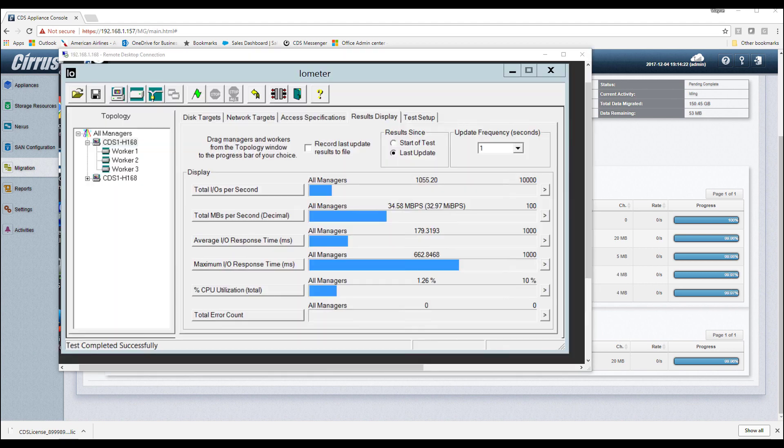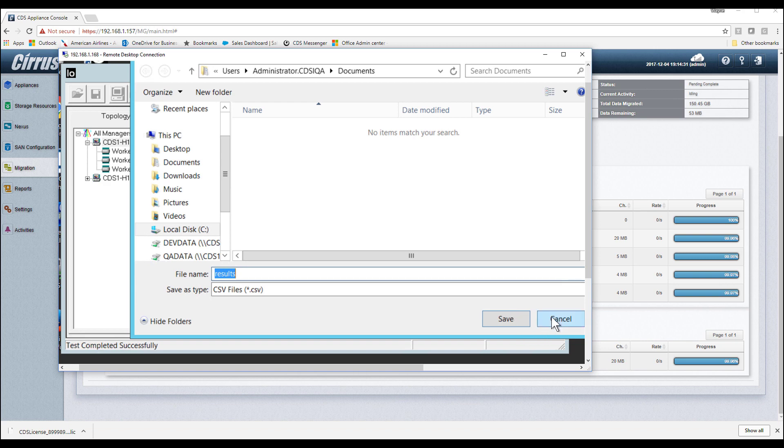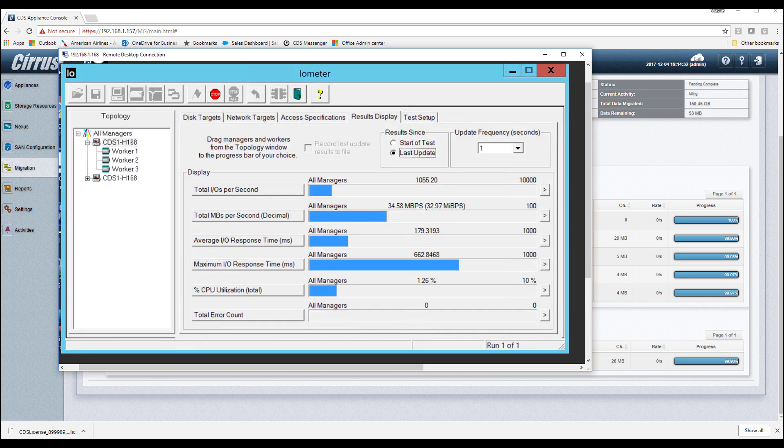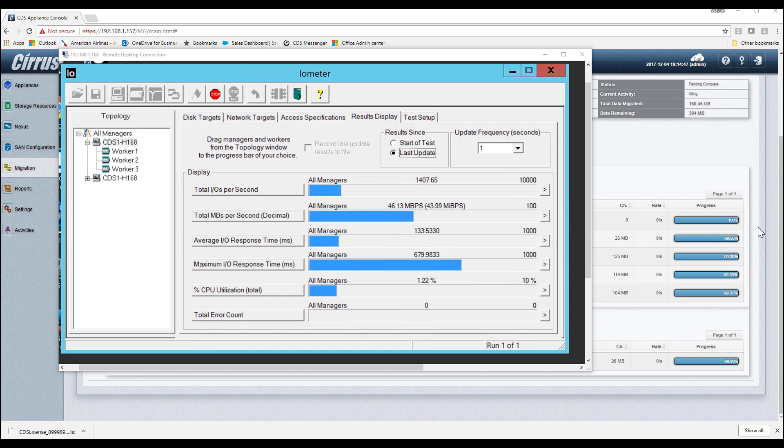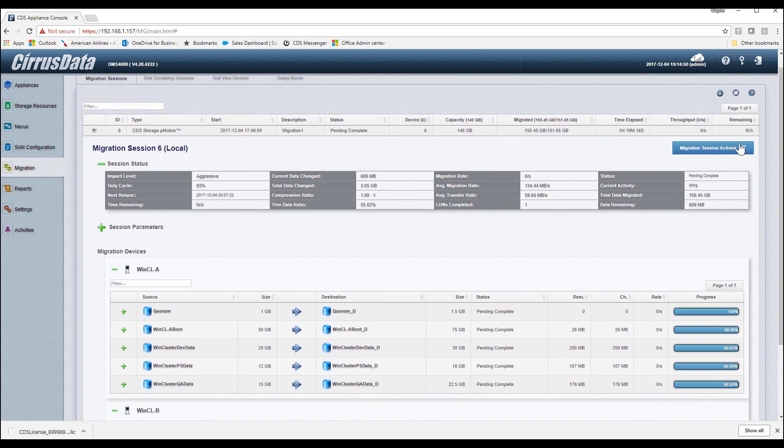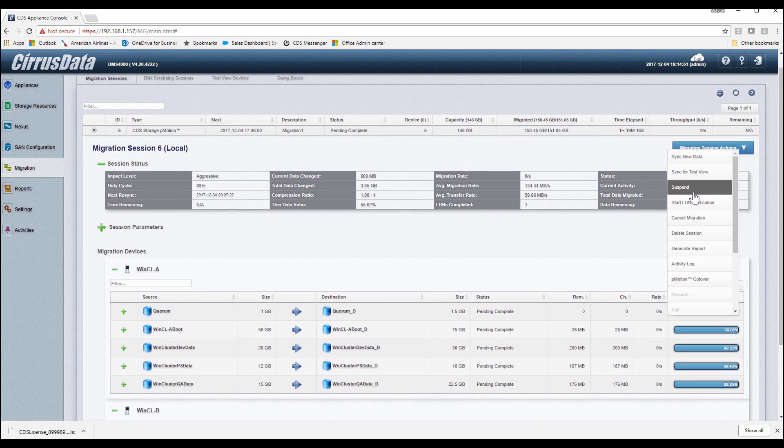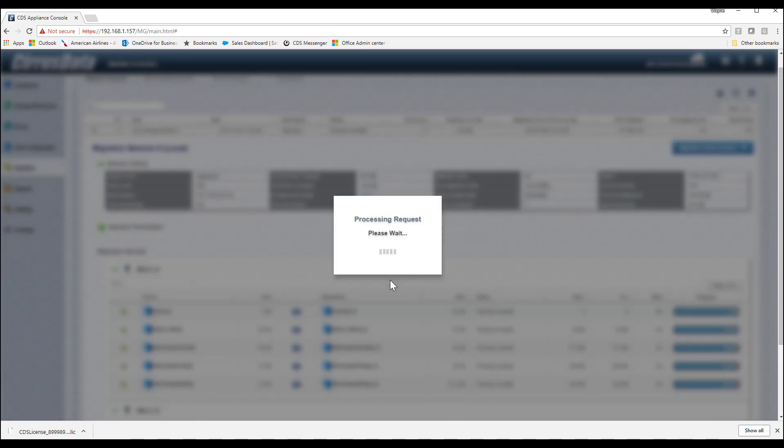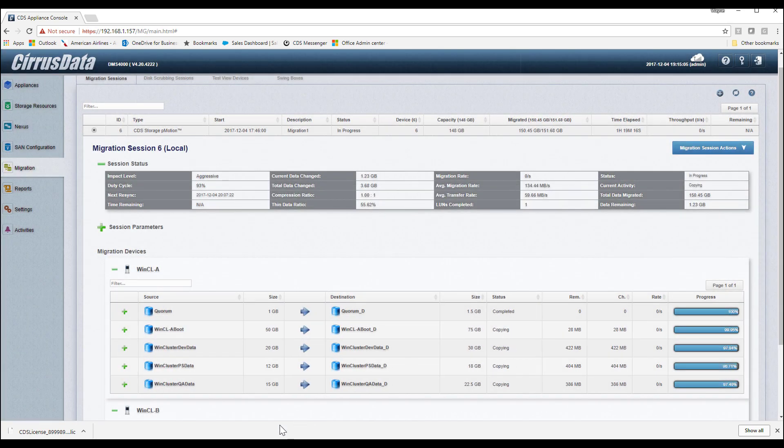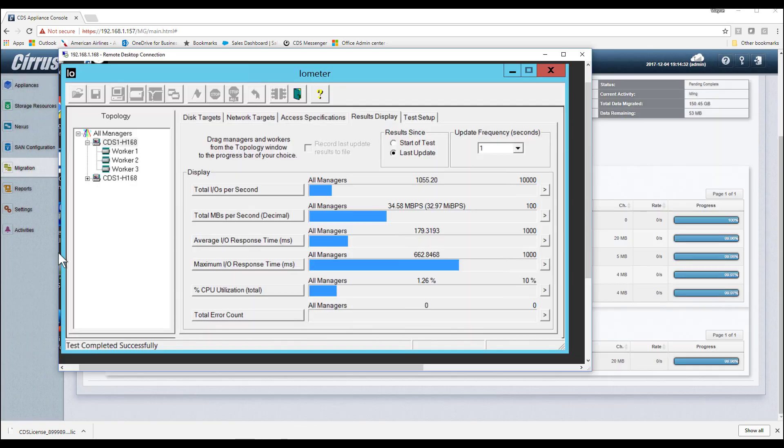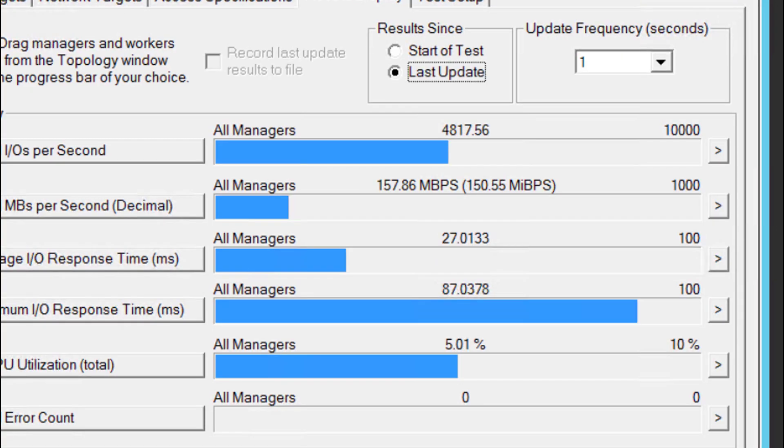Let's start up Iometer again to simulate a live production environment. It's doing about 11 to 1200 IOPS. Let's start triggering pMotion. Once pMotion is completed, the workload is moved over to the new destination storage. Note that the new storage is showing four times the IOPS of the old storage.